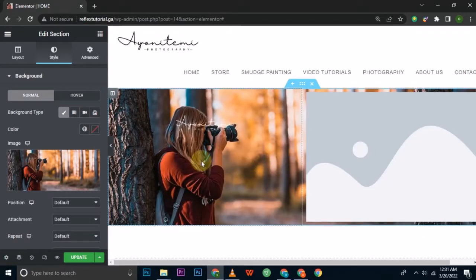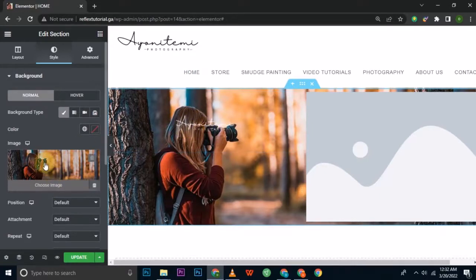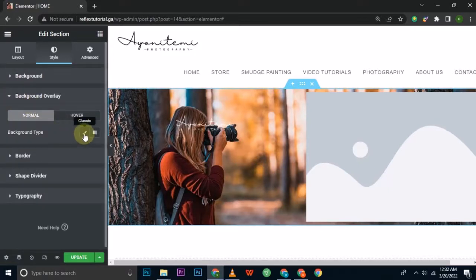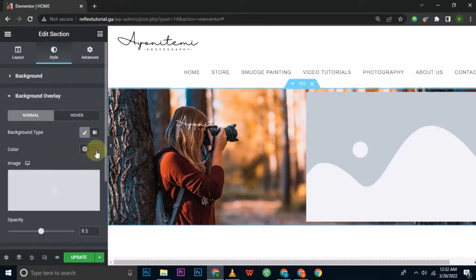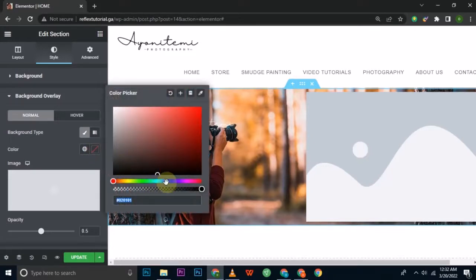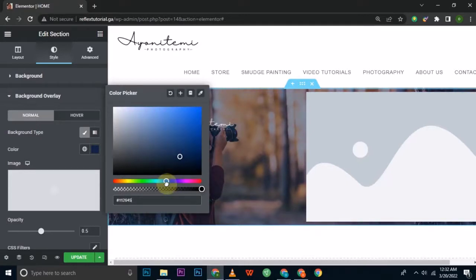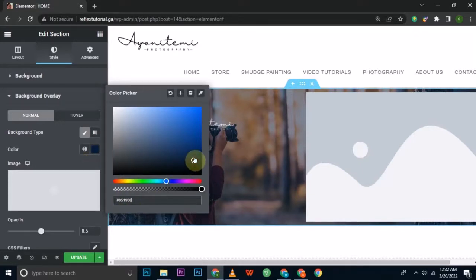The image is now in the background, but my logo isn't very visible. I'll add an overlay — go to the Background Overlay tab, click Classic, and choose a color instead of a picture. I'll pick a dark deep blue color. I'll copy the color code to Notepad so I can use the same color throughout the design.